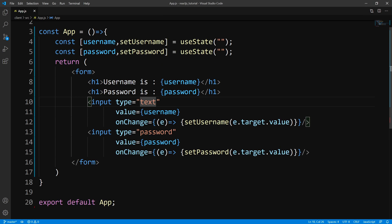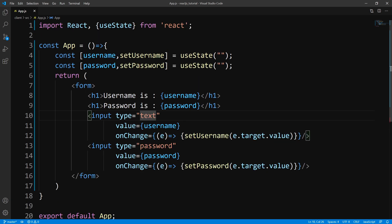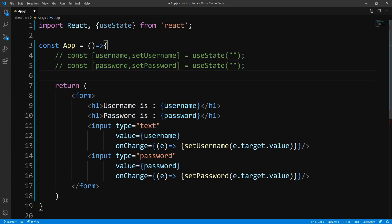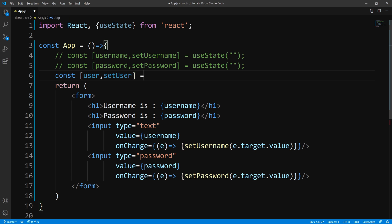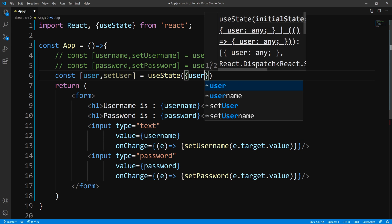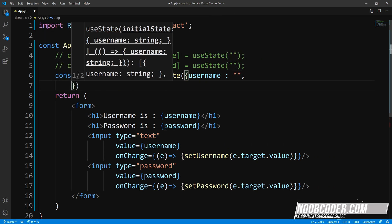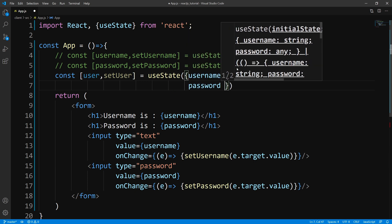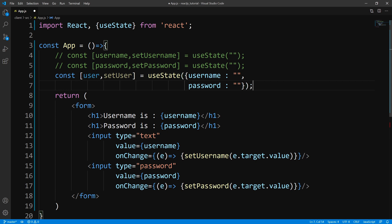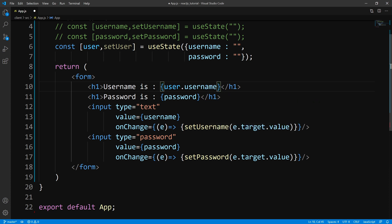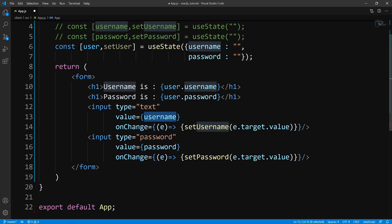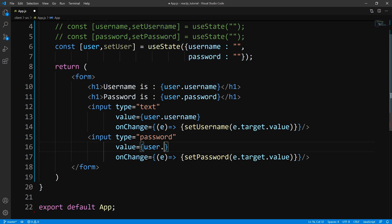Let us give more examples of different types of things you might run into. Let's say you don't want to create a state separately — you don't want a separate username and password. Let's comment this out and create a state with an object. We'll set this to user, and this time we'll pass useState an object with username initialized to an empty string and password as well. Now I can change the display to user.username and user.password, and change the value props to user.username and user.password respectively.